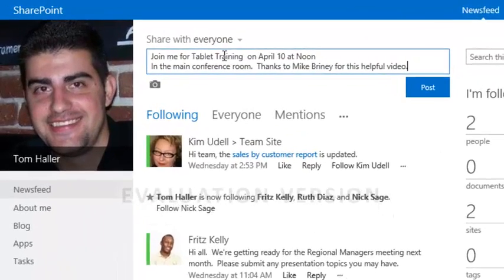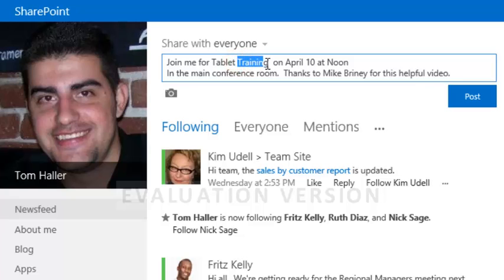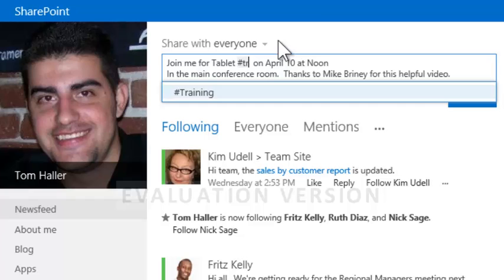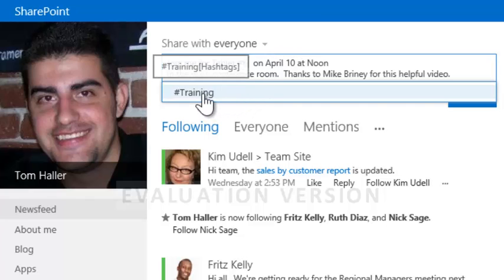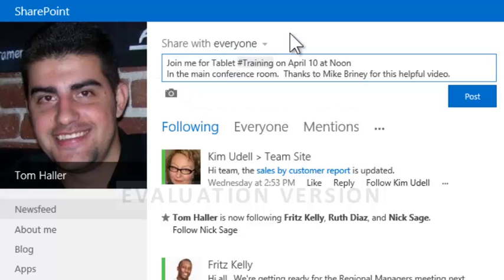He selects the word training and types to replace it with the hashtag term. As he begins typing the term after the hash symbol, SharePoint recognizes #training as a tag that's been used before and Tom selects it from the terms store. If new hashtags are used, they'll be automatically added to the term store.